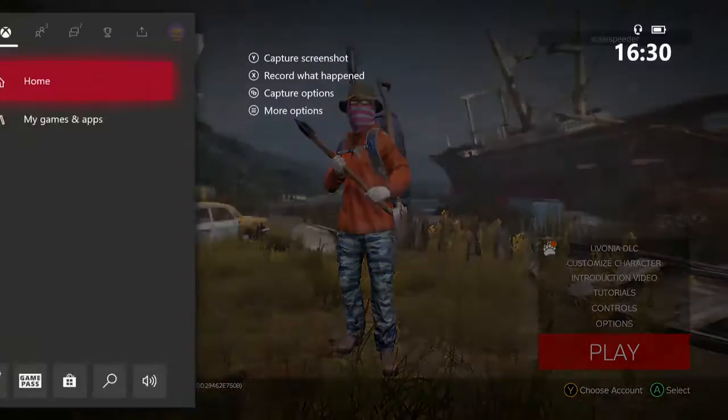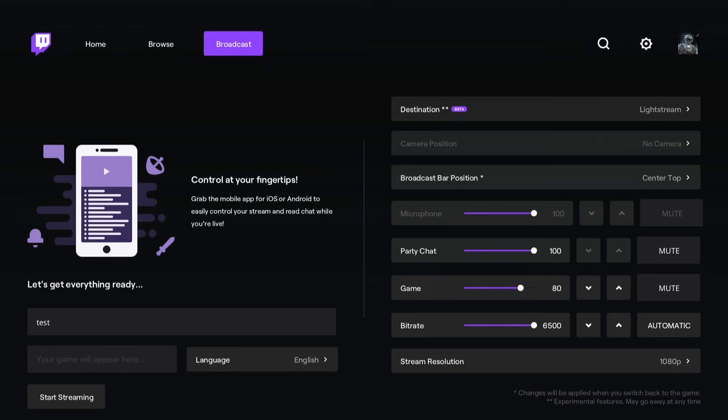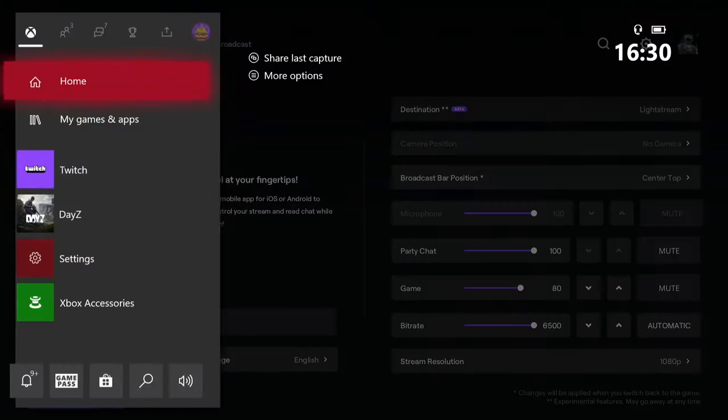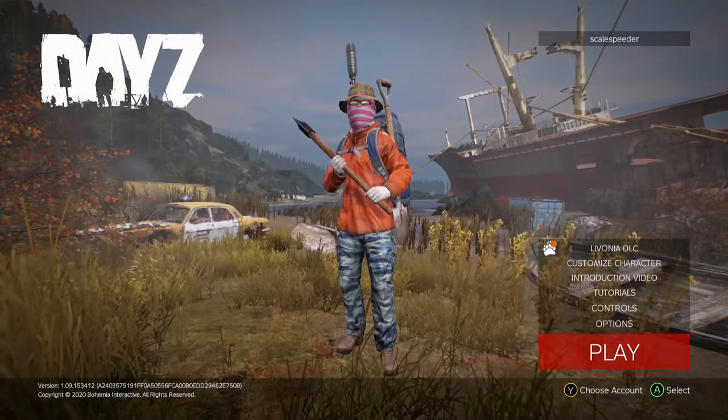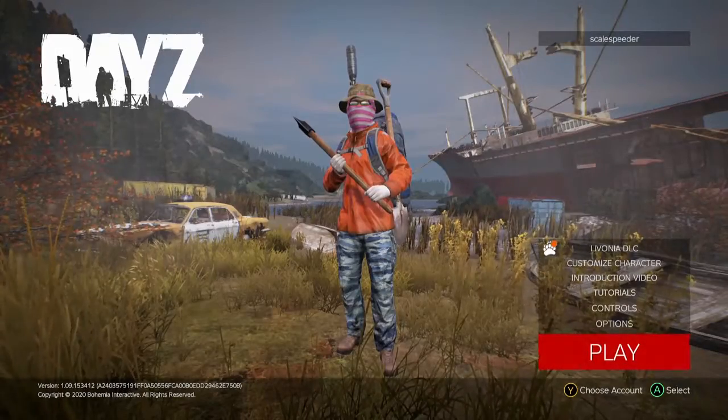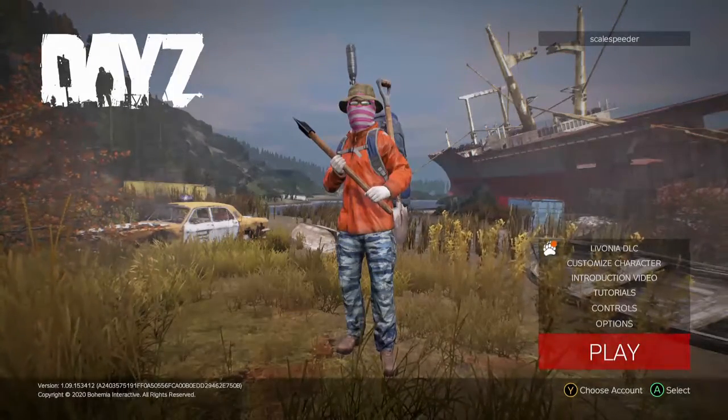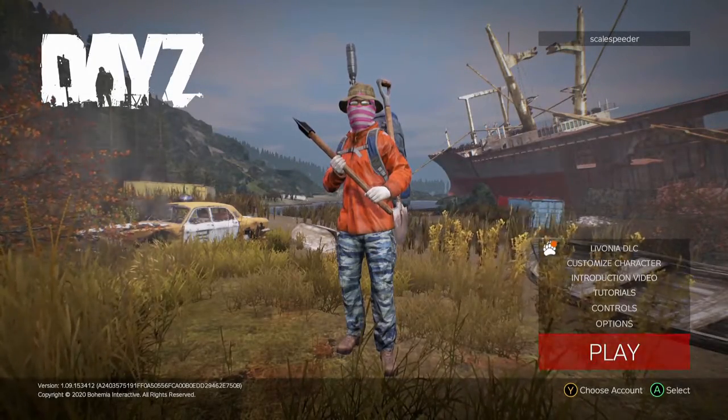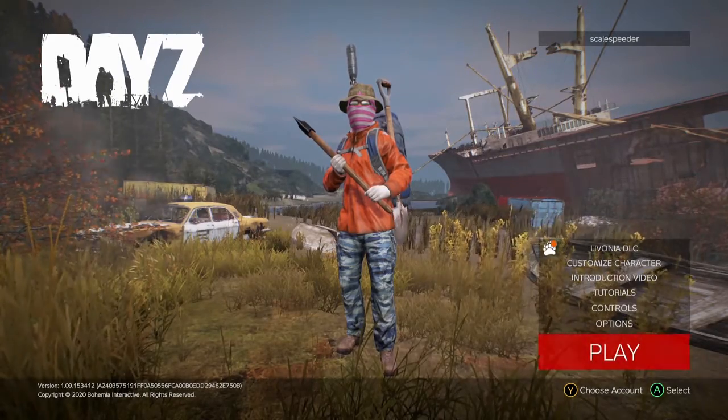So it's very tempting when you start on the Twitch app to start streaming, then immediately hit the X button on your Xbox controller and flick over to DayZ. And often that will definitely break Lightstream, and it can break when you're trying to stream to Twitch directly as well.